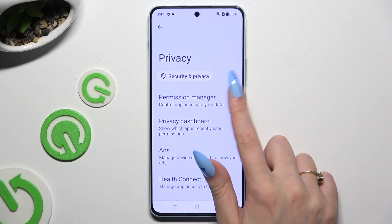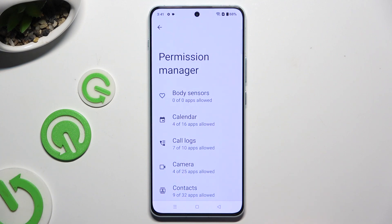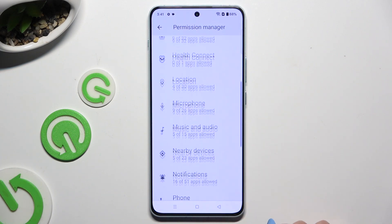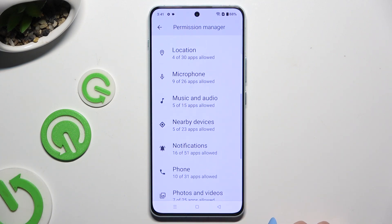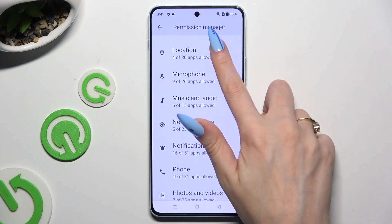Click on Permission Manager and select one of those device features, like Location.